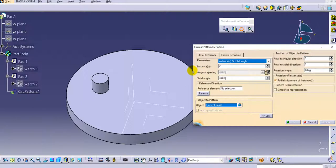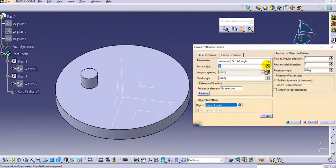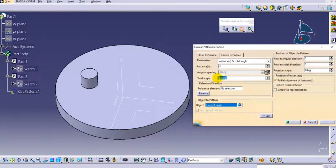Select the first type: instances and total angle. Add 3 instances and provide a total angle of 60 degrees. You can see the angular spacing is automatically calculated by CATIA V5 — with 3 instances over 60 degrees, the angular spacing between each instance is 30 degrees.